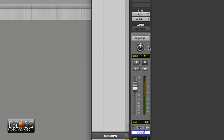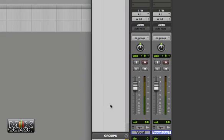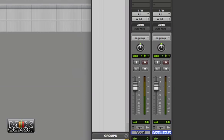What we're going to do now is duplicate this track. Since there's no playlist involved, it's okay to copy the playlist. I'm going to name this track Vocal Backup. So now we've got a vocal and a vocal backup.